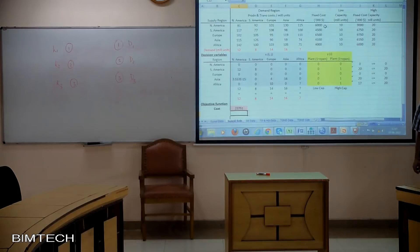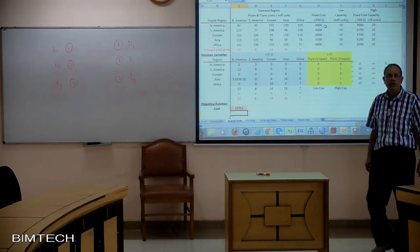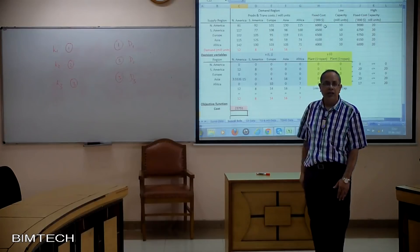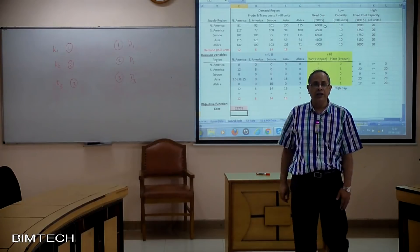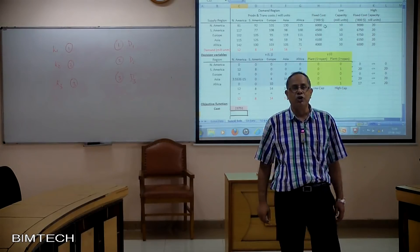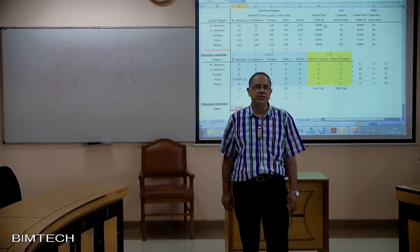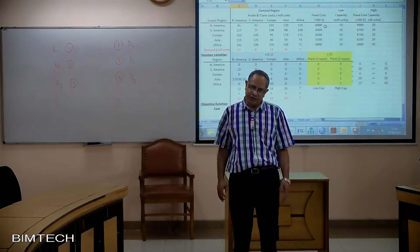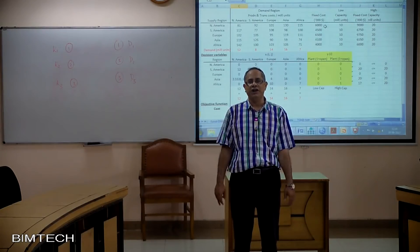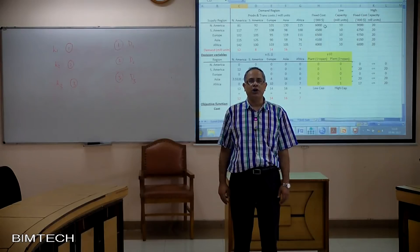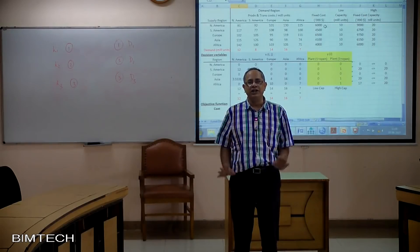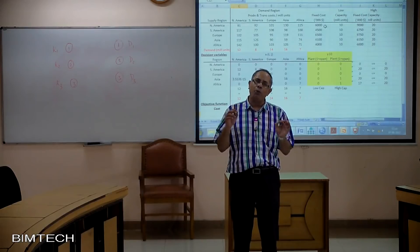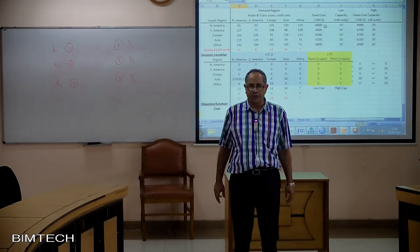We have solved our Sun Oil problem as well. That brings us to the close of the second session, which was on locating facilities using network models and optimization. Thank you for listening.